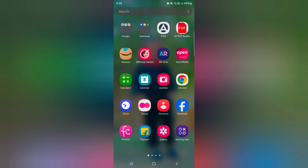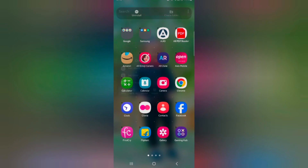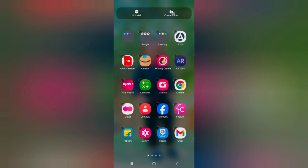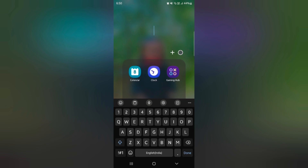Let's see how to create a folder in the app drawer. Tap and hold the app you want to make a folder with, tap on 'Select'. Now select the apps you want to create a folder with — here we select three apps. Tap on 'Create Folder' at the top. Now make a folder and enter the folder name.